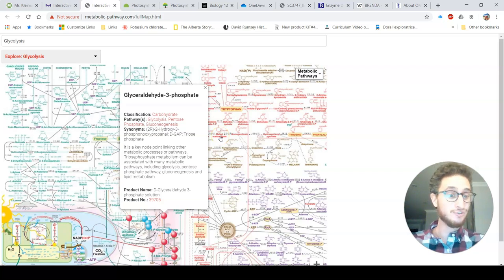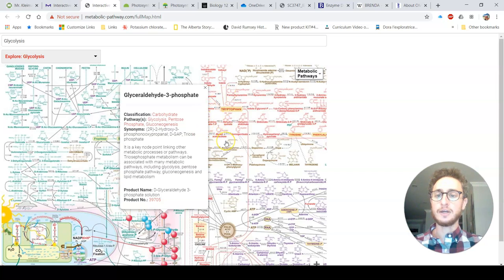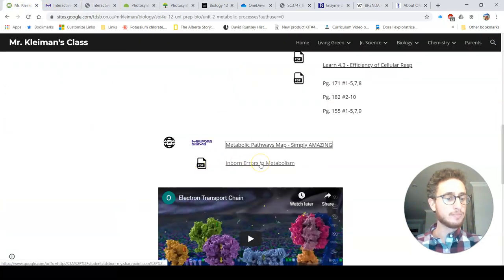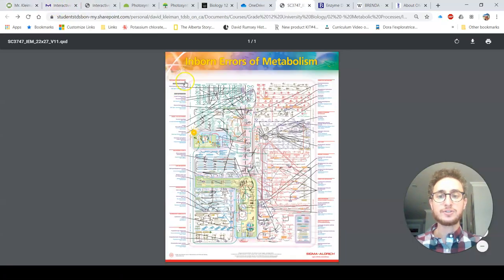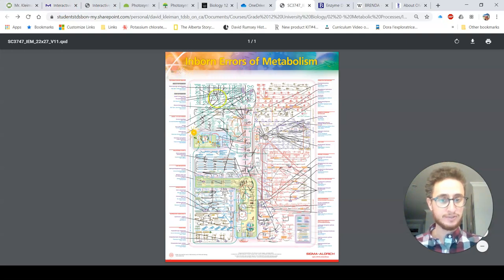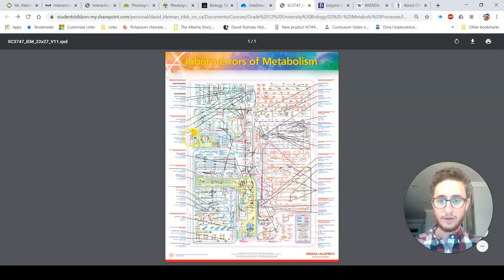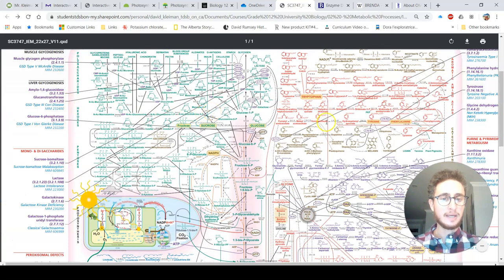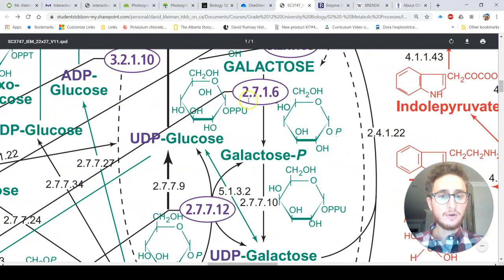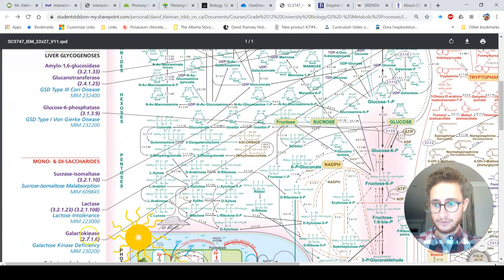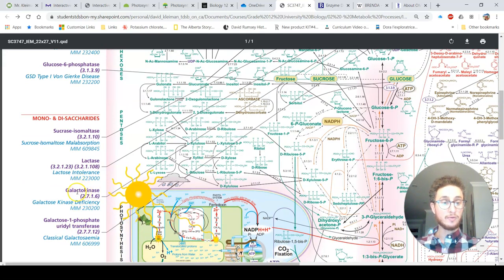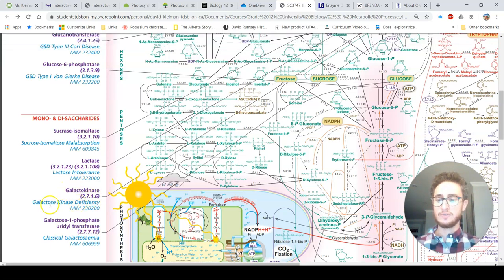I really encourage you to explore and play around with this resource — it truly is mind-blowing. You could spend hours here. Back on my website, there is also a PDF version called the Inborn Errors of Metabolism. This is the same diagram, but around the perimeter you'll find errors in metabolism. They've circled the names of enzymes — for example, this particular enzyme called galactokinase. Sometimes people are born with a broken or defective gene for that enzyme, and if they do, they have this disease: galactose kinase deficiency.